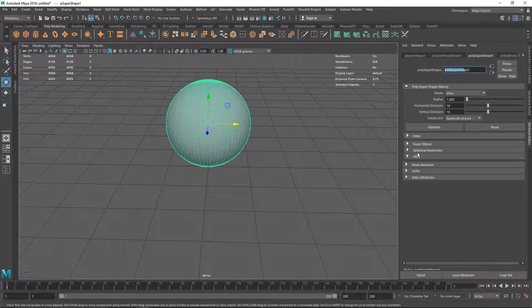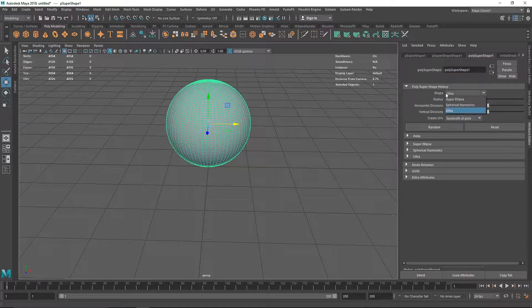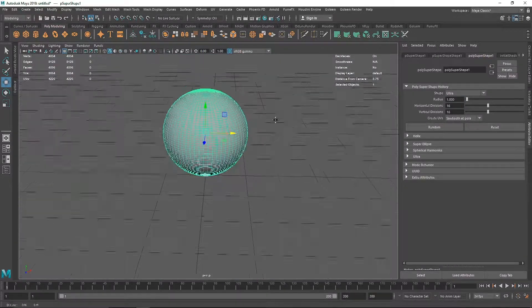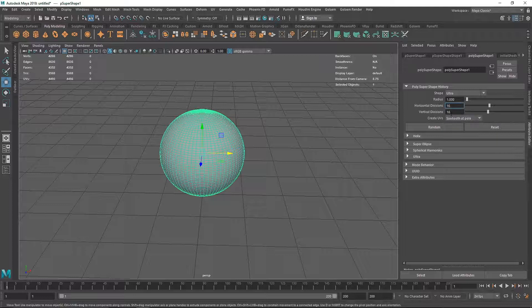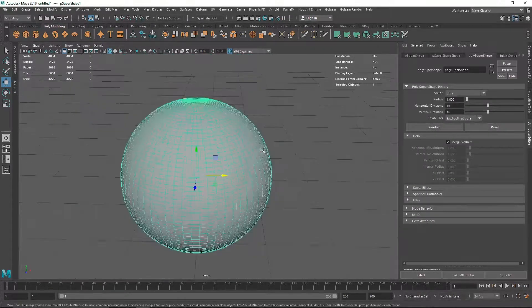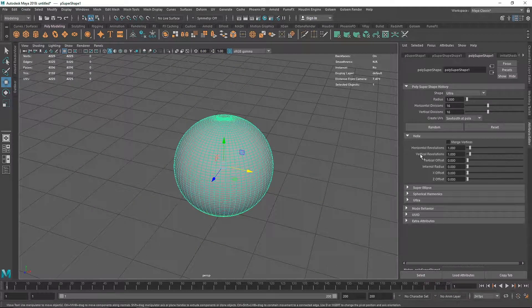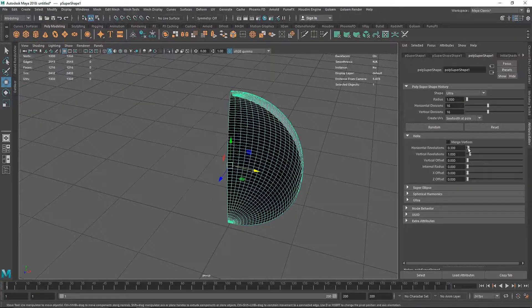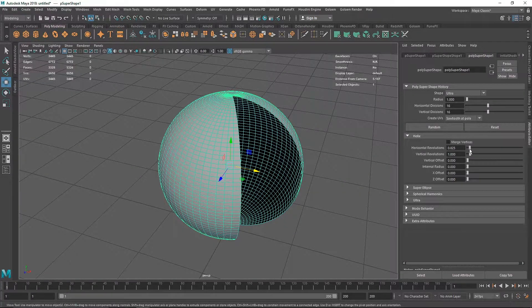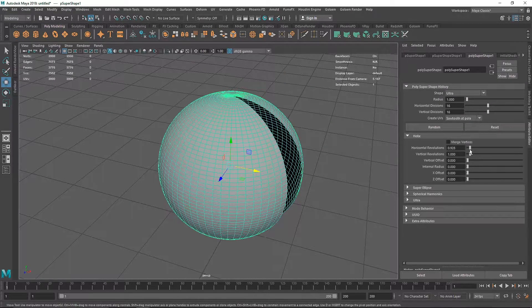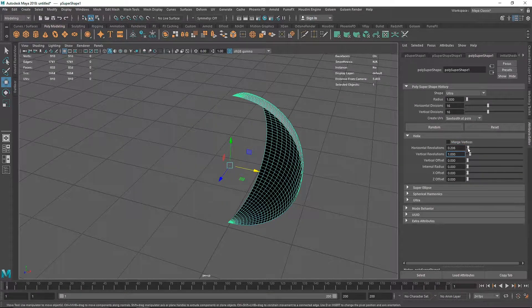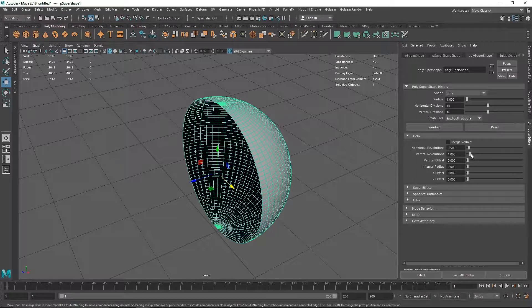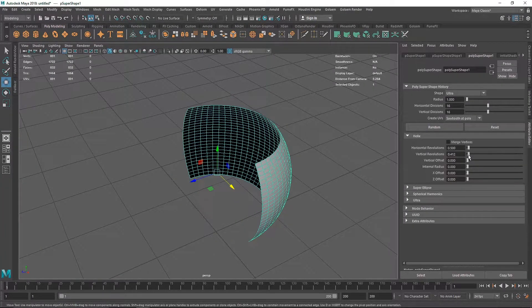The first thing we have is the Shape, which is your base shape - you have Super Ellipse, Spherical Harmonics, and Ultra. I'll go with Ultra. You have a basic radius and divisions - 16 is fairly enough. Then we have Helix, and in Helix every option is grayed out. If we uncheck Merge Vertices we get these options, and we can play around - decreasing the value creates a sphere from nothing, just a simple curve. You can animate this too. Let's keep horizontal revolution around 0.5 for a hemisphere, and change the vertical revolution to create a pretty nice shape.